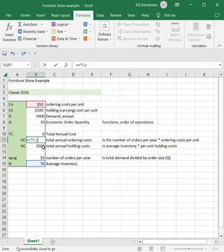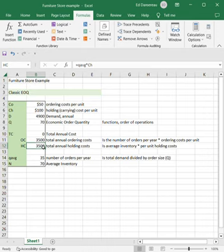And I can figure out my holding costs there, which is my Q average times my C sub H.